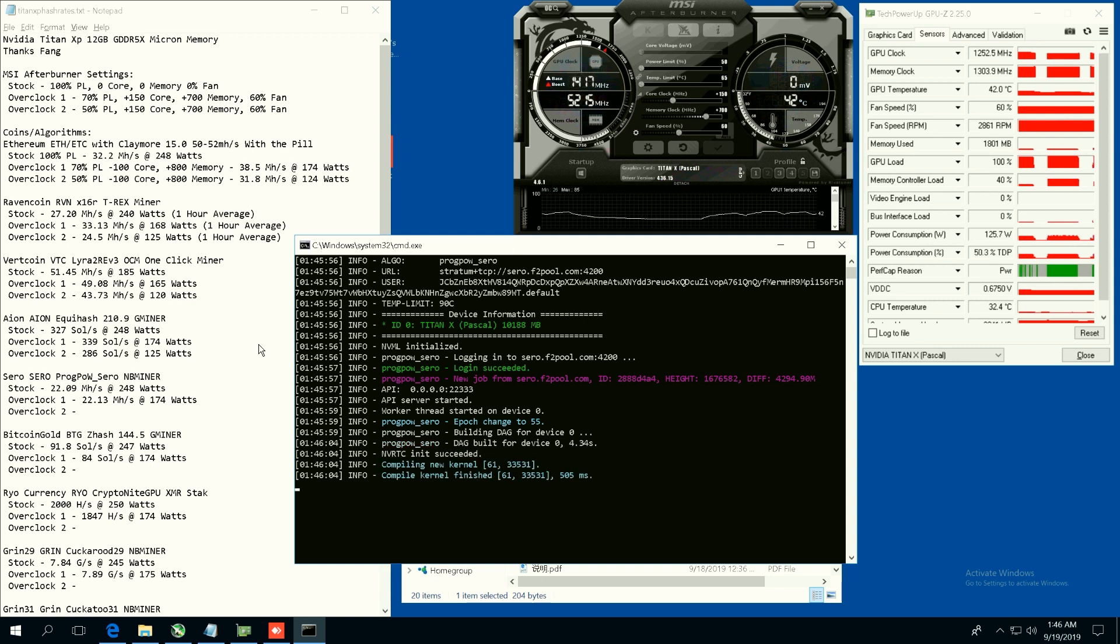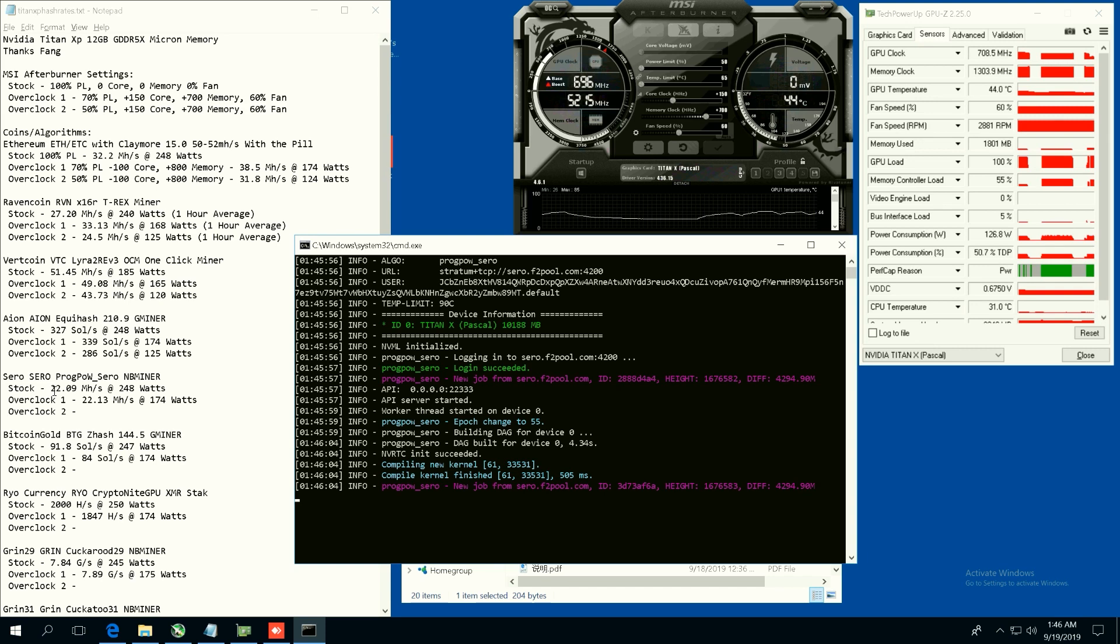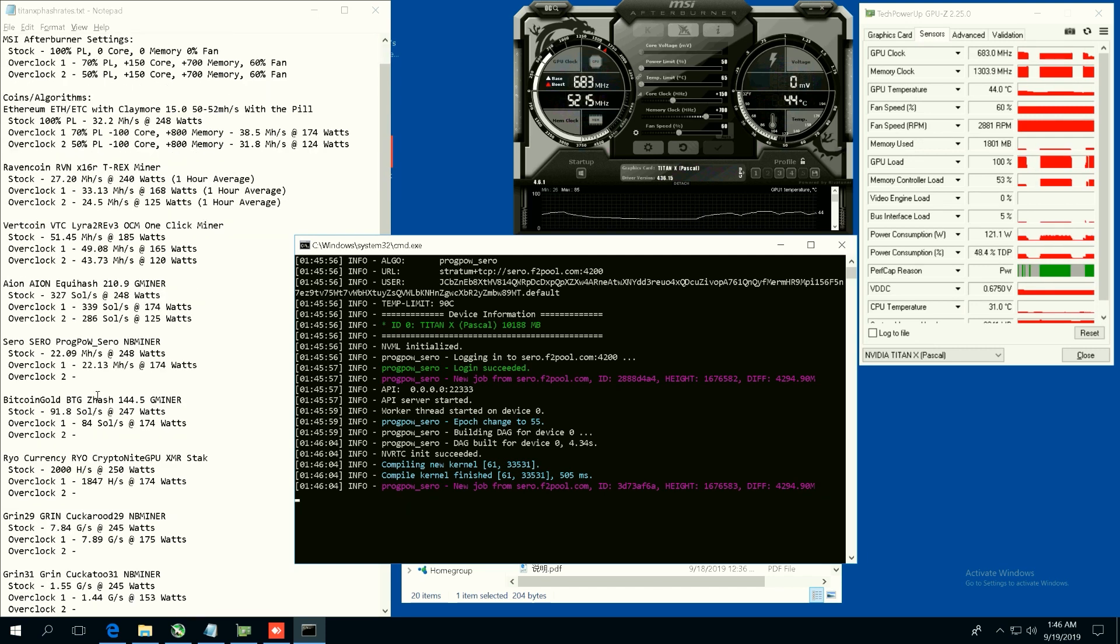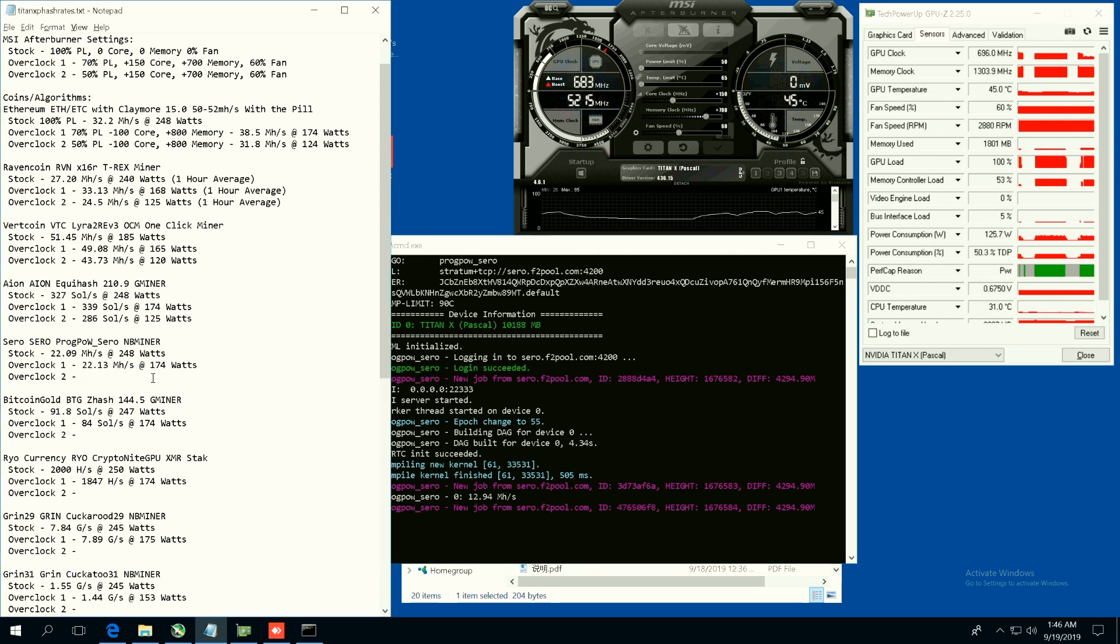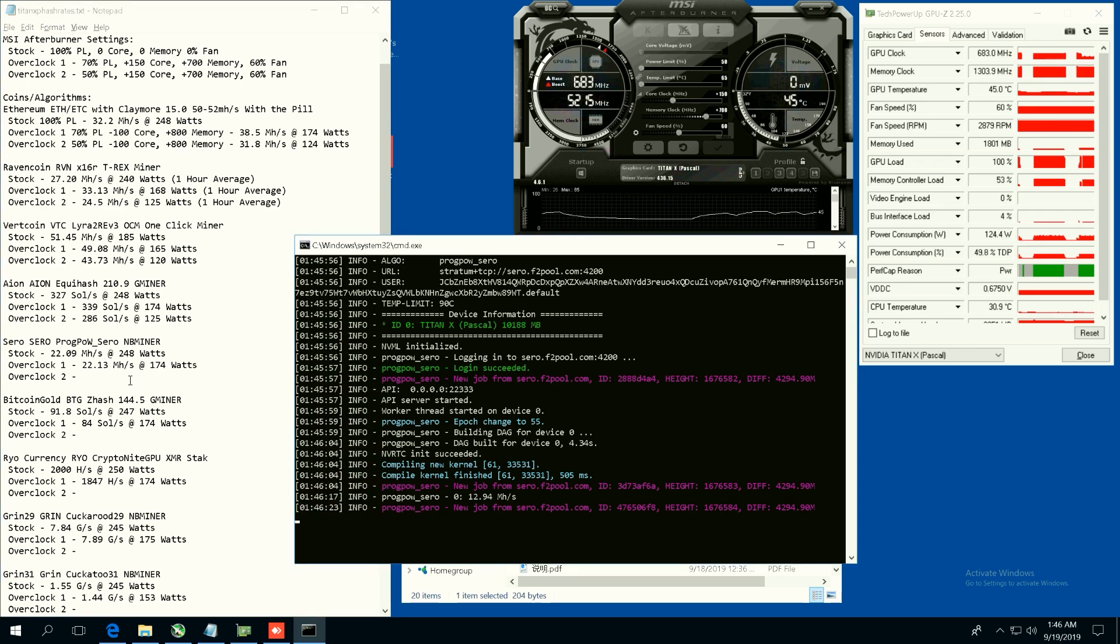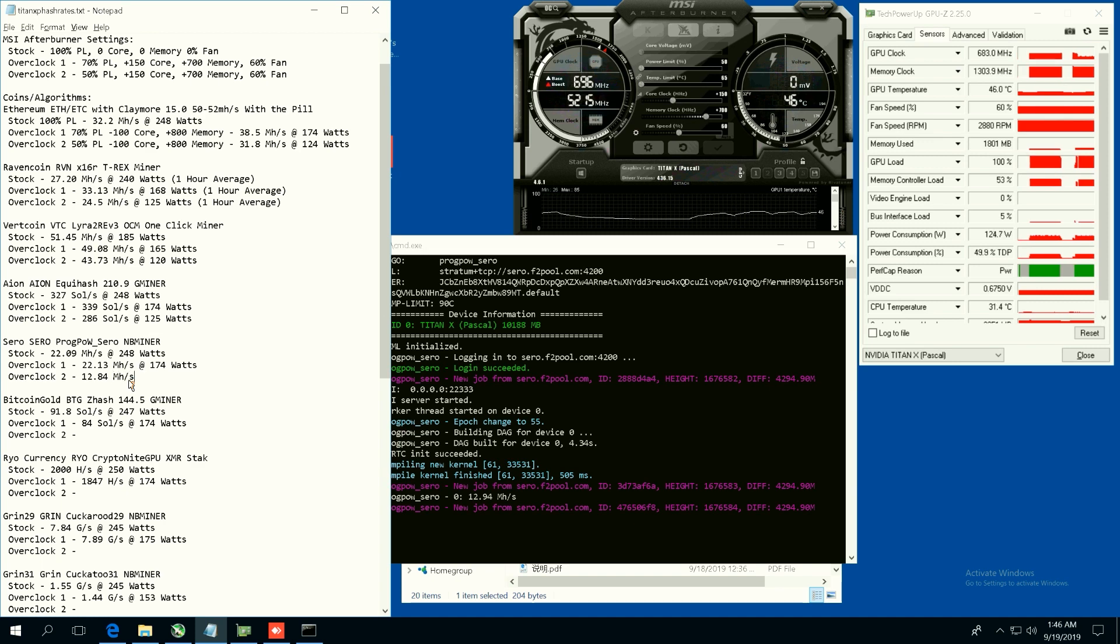All right, so we're going to do ProgPow, the algorithm on ZeroCoin. This is using NBMiner. Stock we're getting 22 megahash at 248 watts. Overclock one we were getting 22.13 megahash at 174 watts.